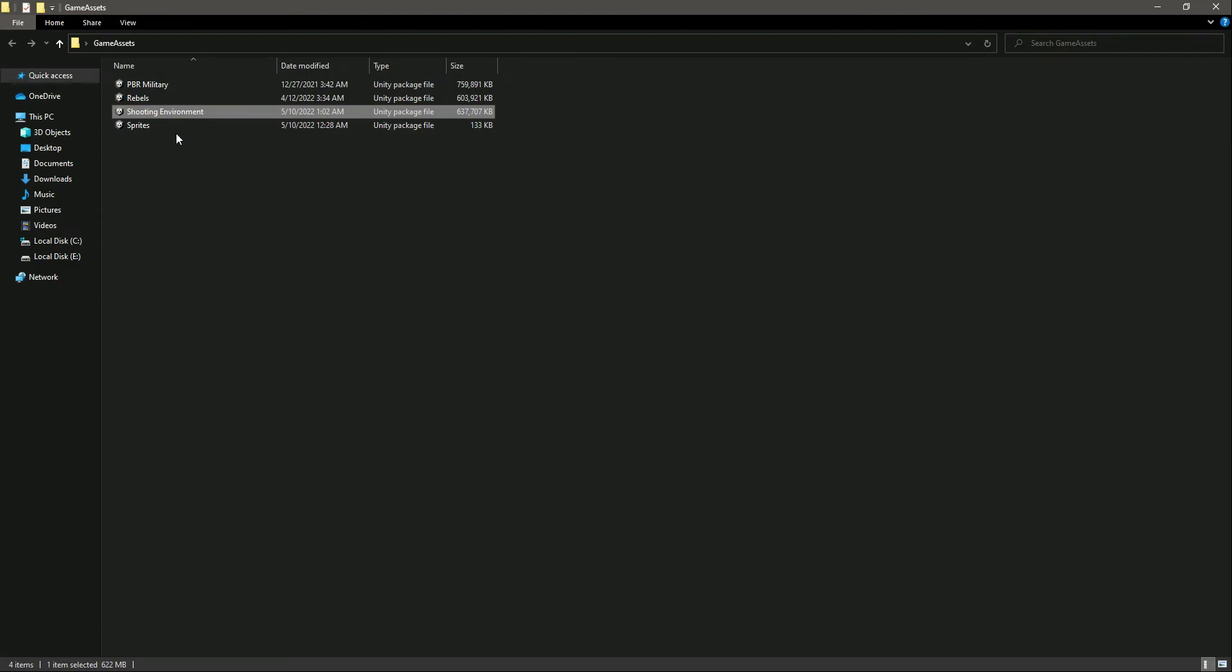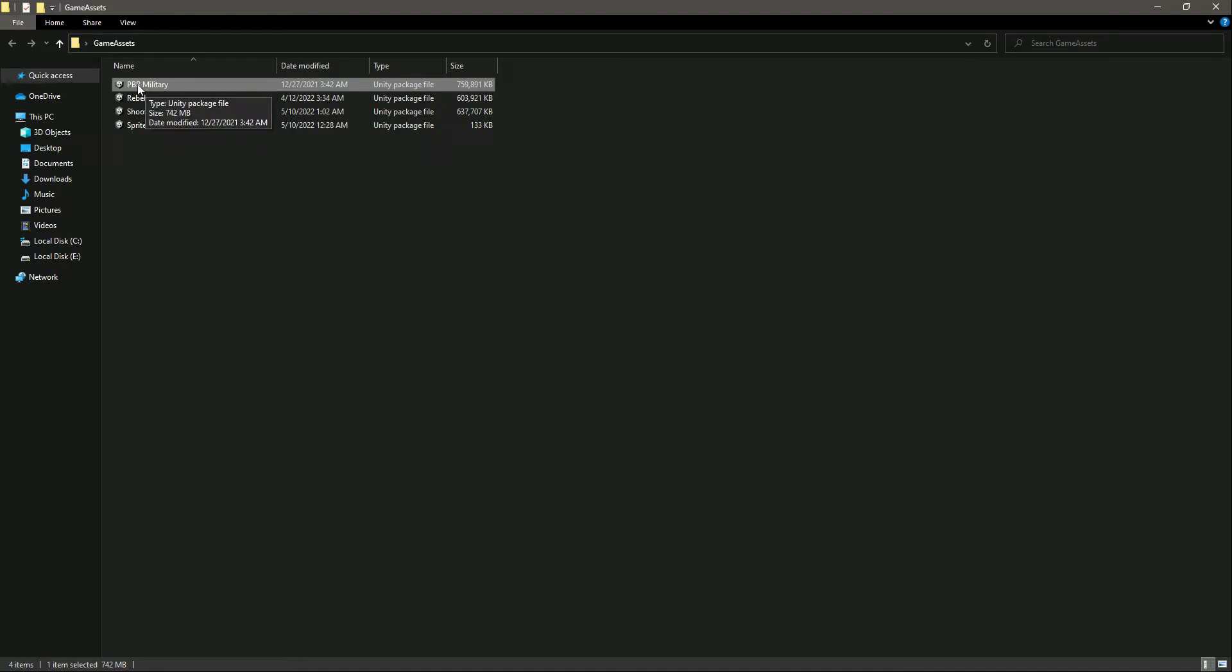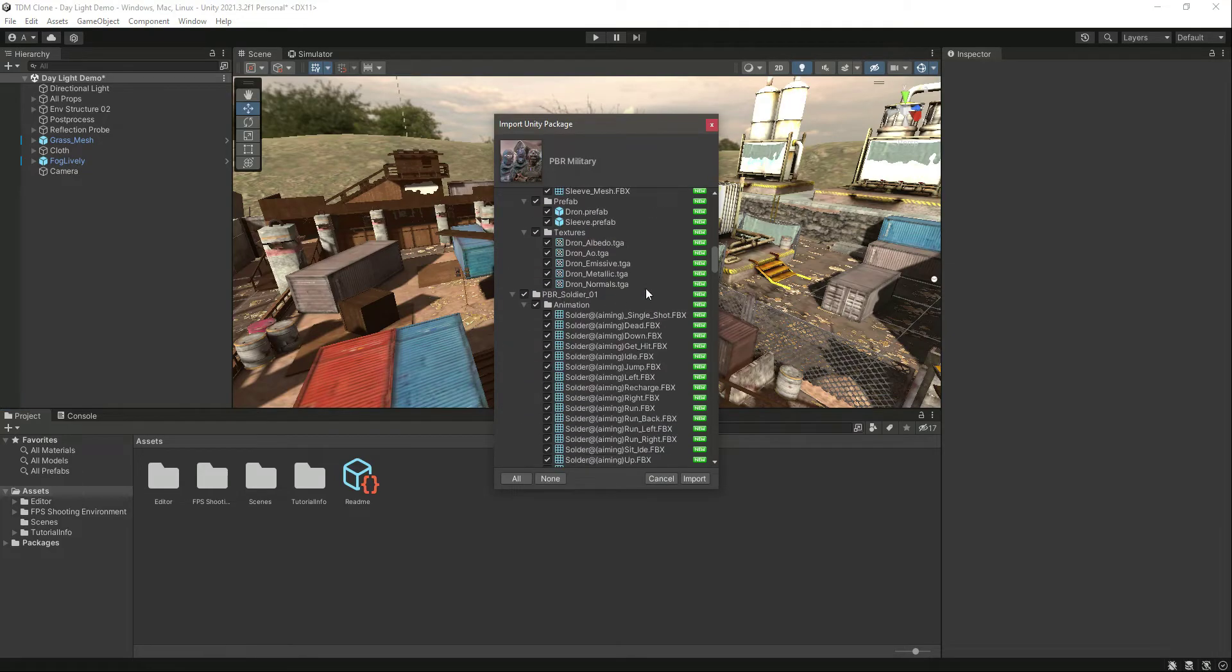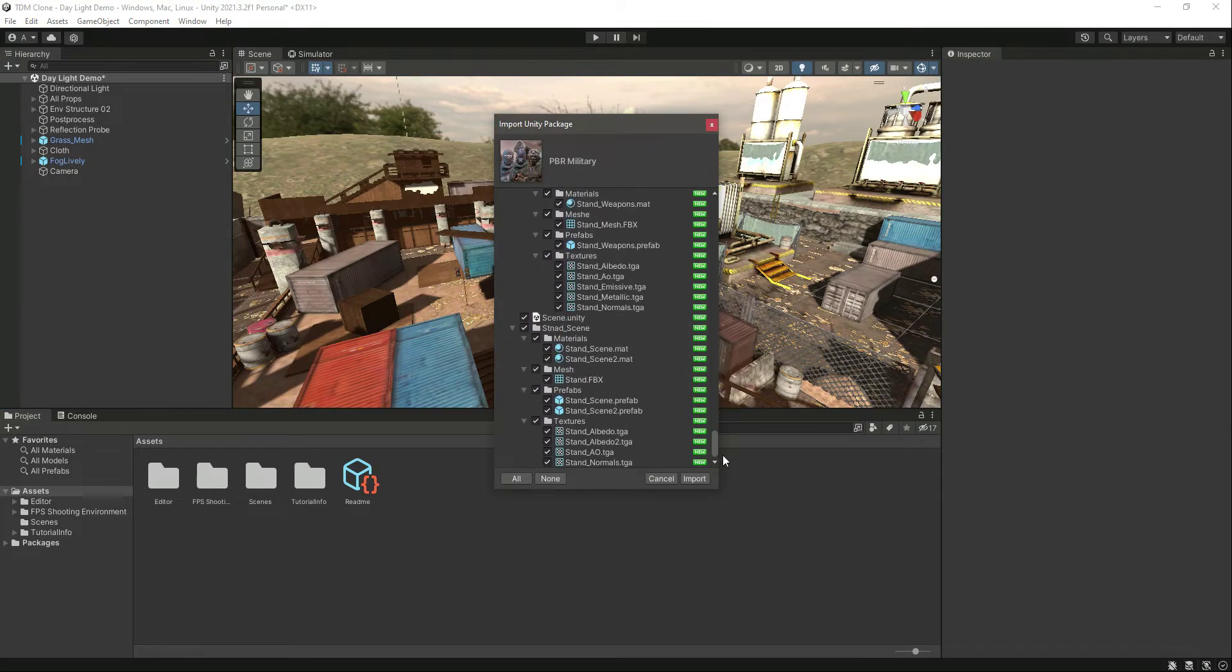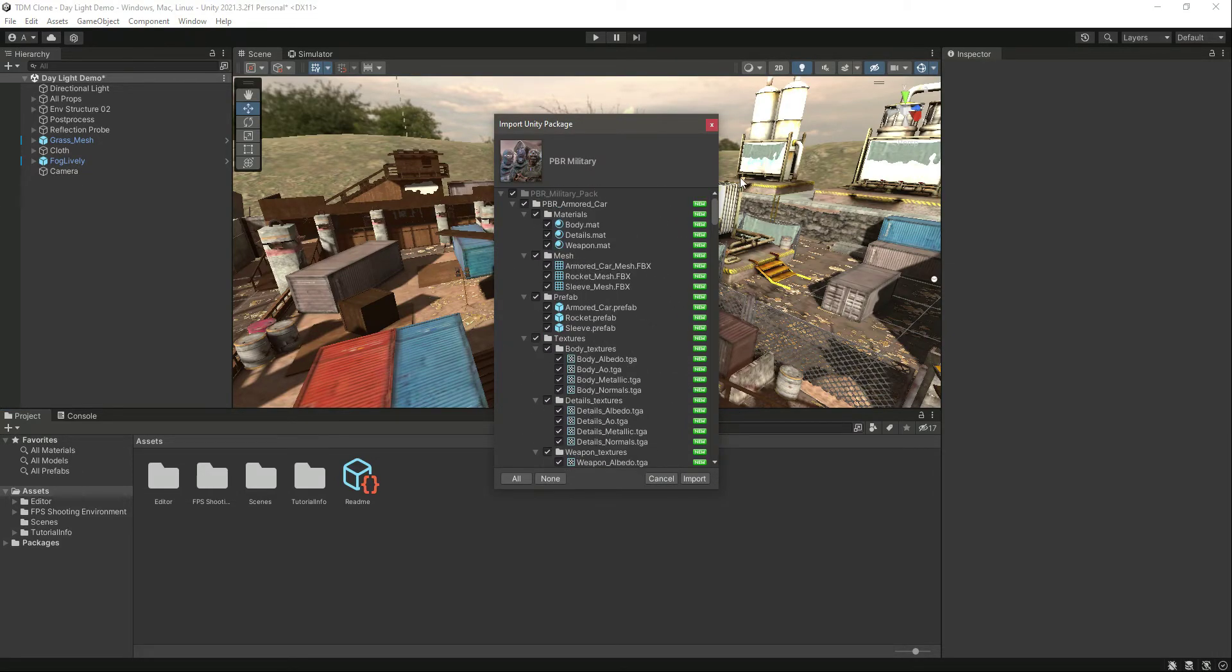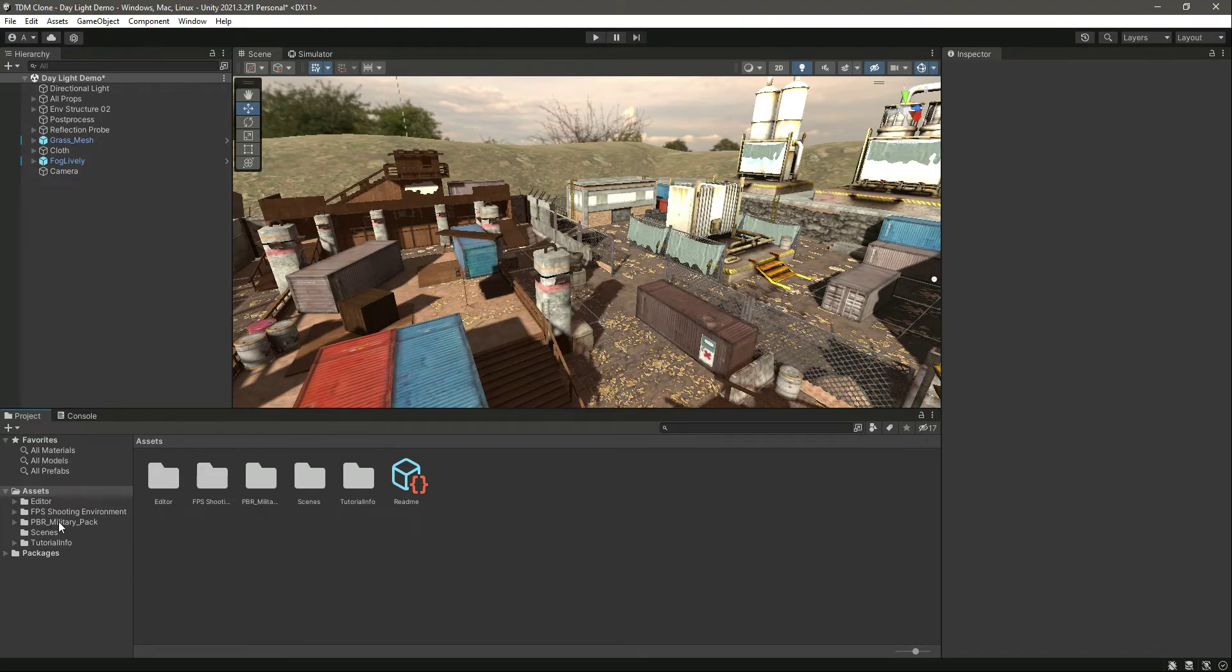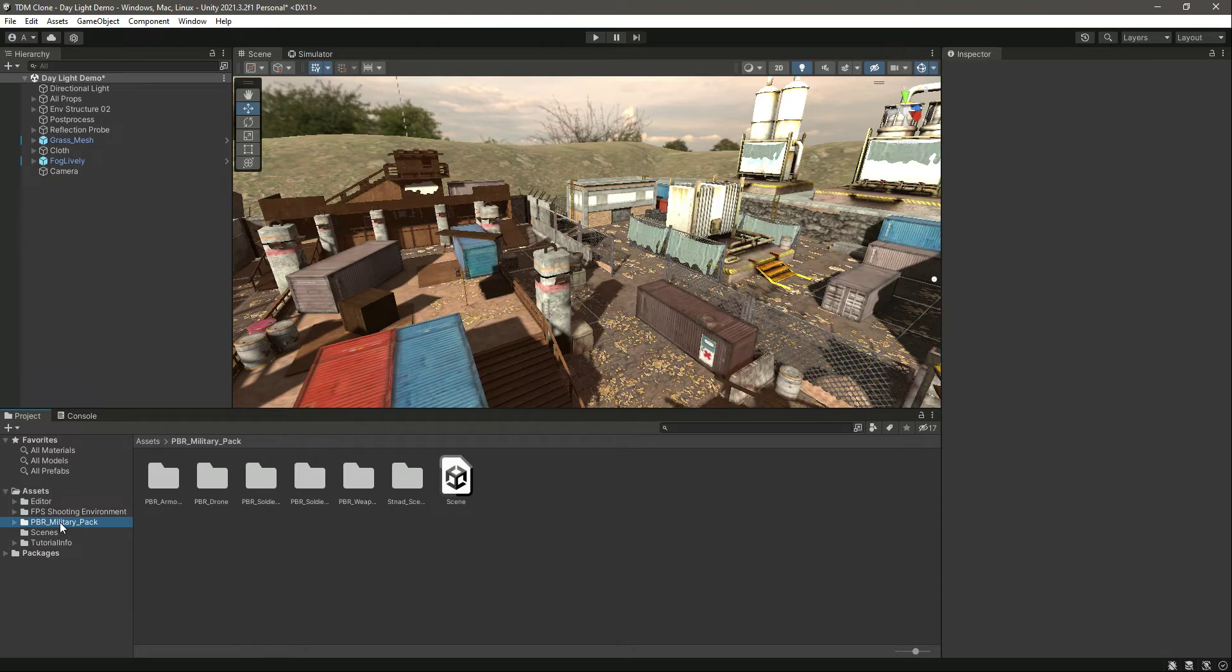Let's go ahead and add our player, so double-click on this PBR Military. As you can see, here is the PBR Military Pack. Click on Import. So now it is imported.